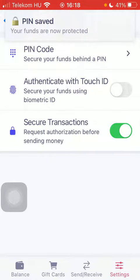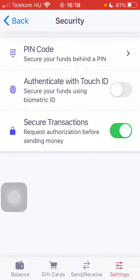So as you can see the PIN has been saved. That's pretty much it for this video guys, see you in the next one, bye bye!